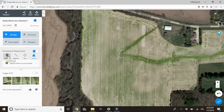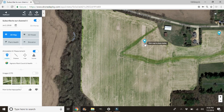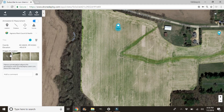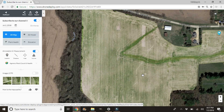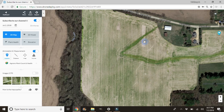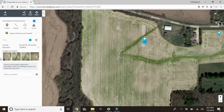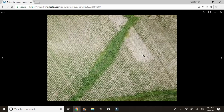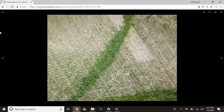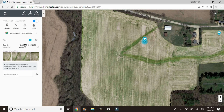One other thing I wanted to talk about briefly: whenever we're dropping these pins, that's about the only way you can pull up the four images of a specific location. People ask how to get specific images of a spot so they know where they're looking. Drop a pin on it — and the nice thing is, once you drop the pin on there and pull up a picture, you can take a look at the coordinates and enter those into a handheld GPS to walk right out to it. Those are the basic features of the DroneDeploy software.